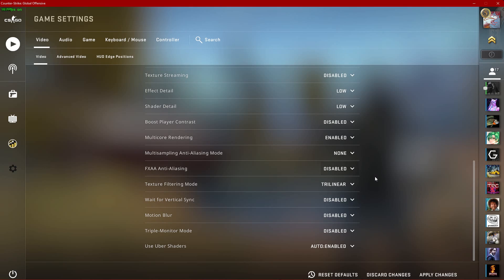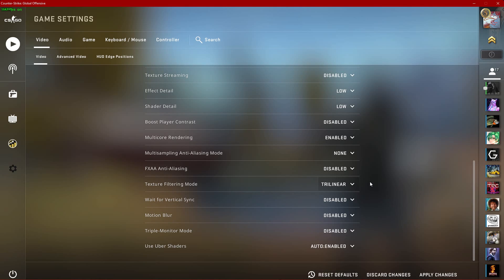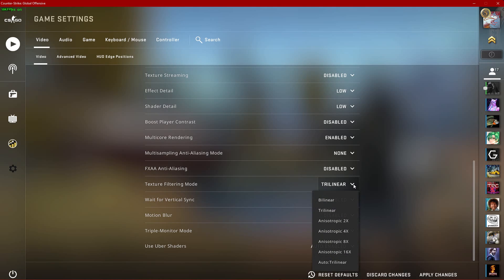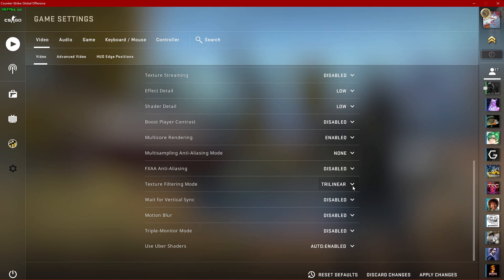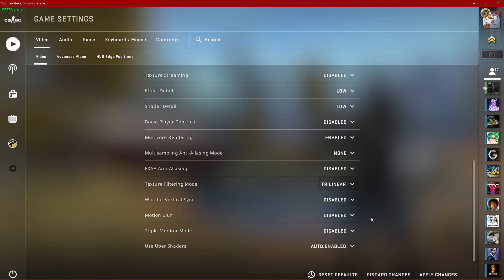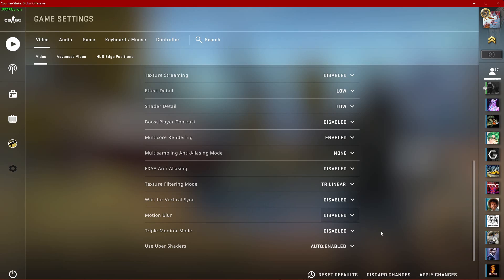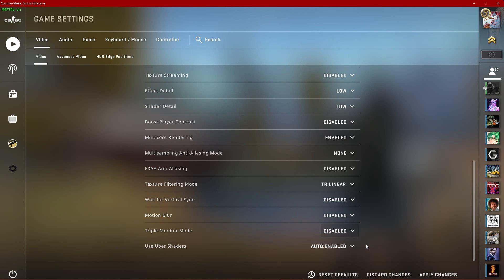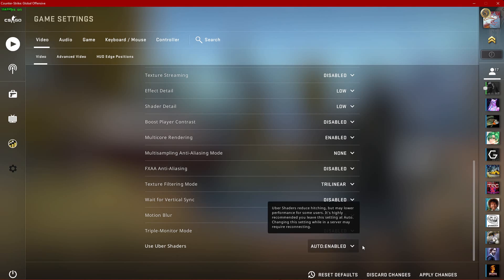The same goes for your Wait for Vertical Sync option. I prefer to set the Texture Filtering Mode option to Trilinear, but again, for the most performance you will want to set it to a minimum. Motion Blur will not impact your FPS, but I still dislike using it. If you are not using 3 monitors to play CS:GO, then simply disable the Triple Monitor Mode setting. And lastly, set the Use Uber Shaders option to Automatic.